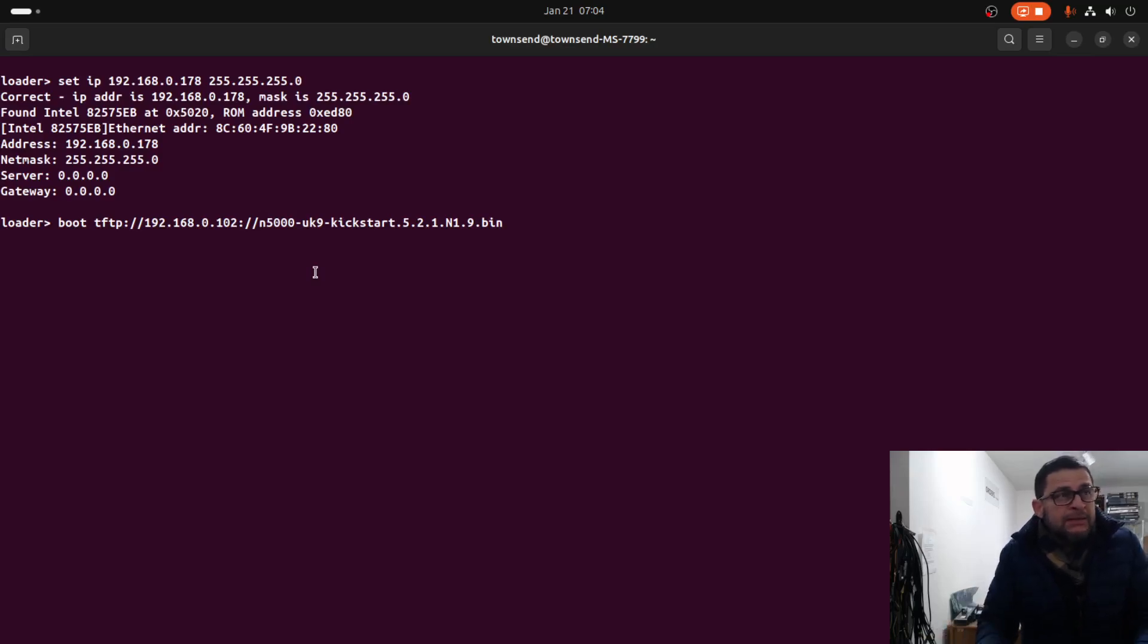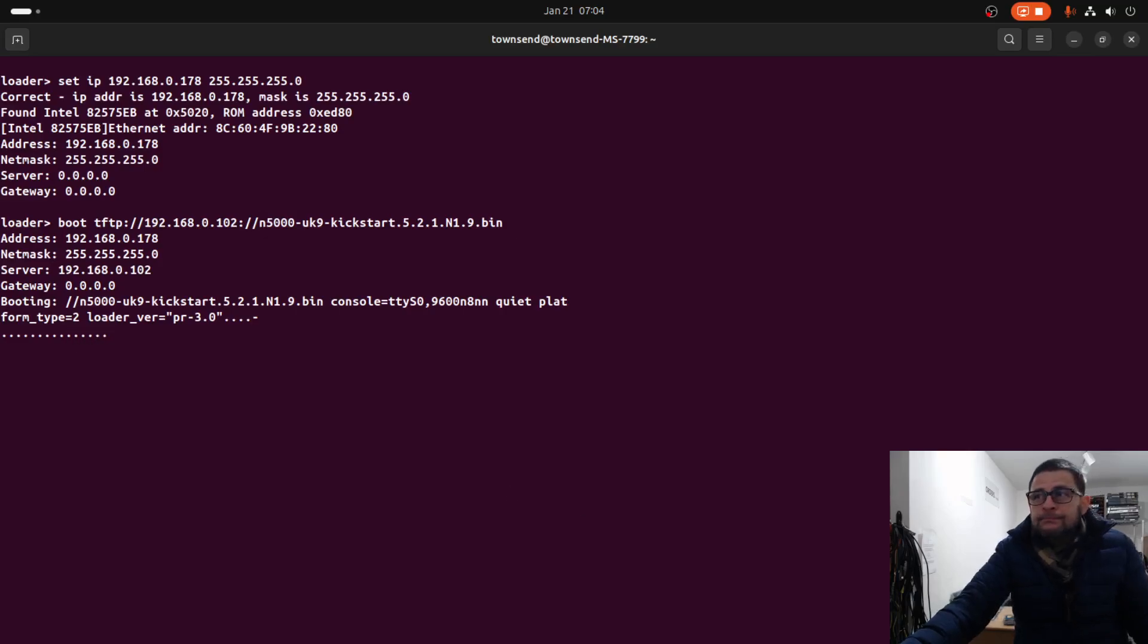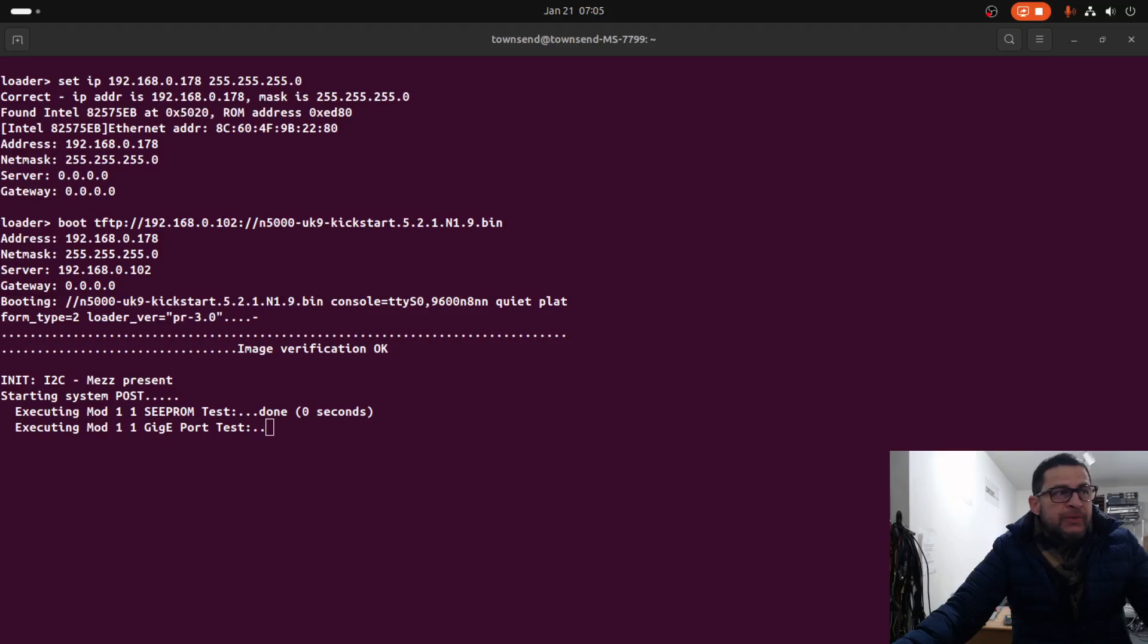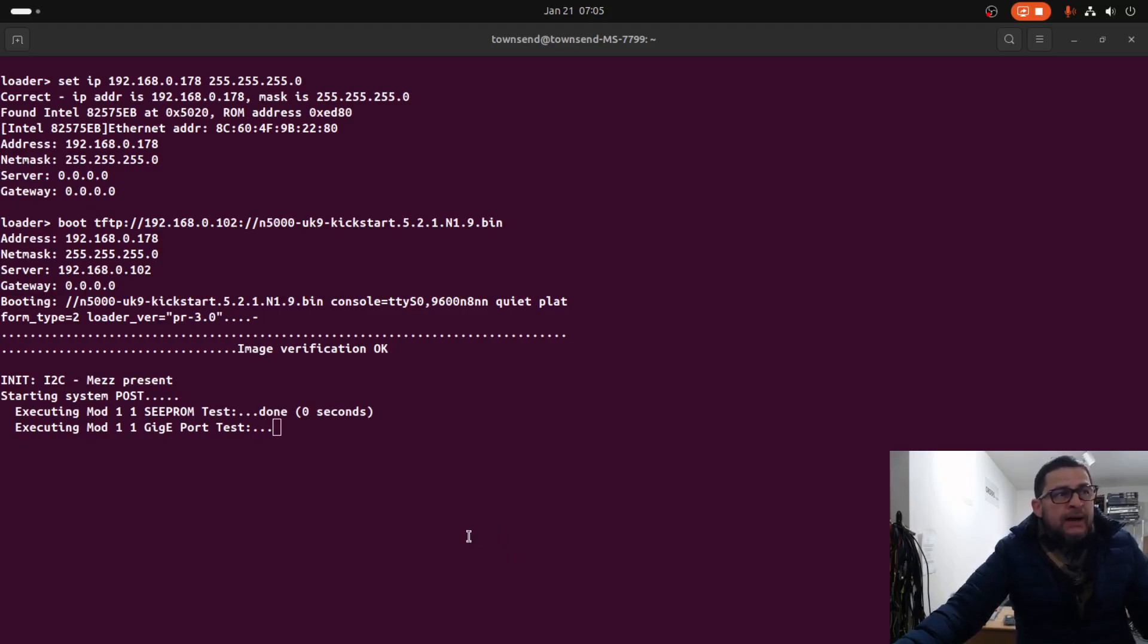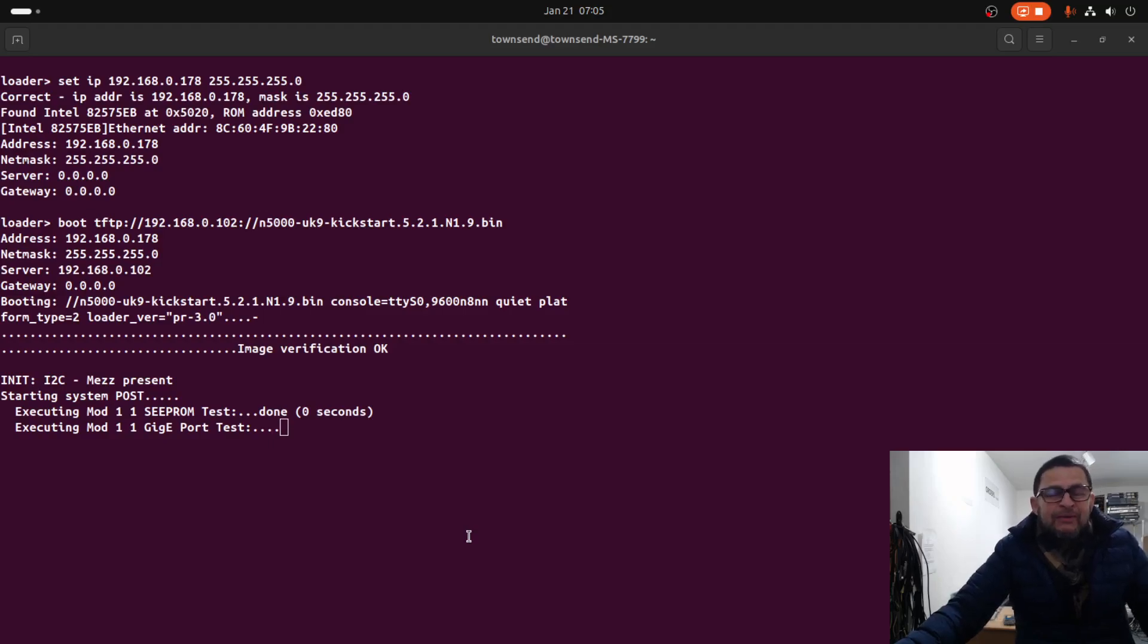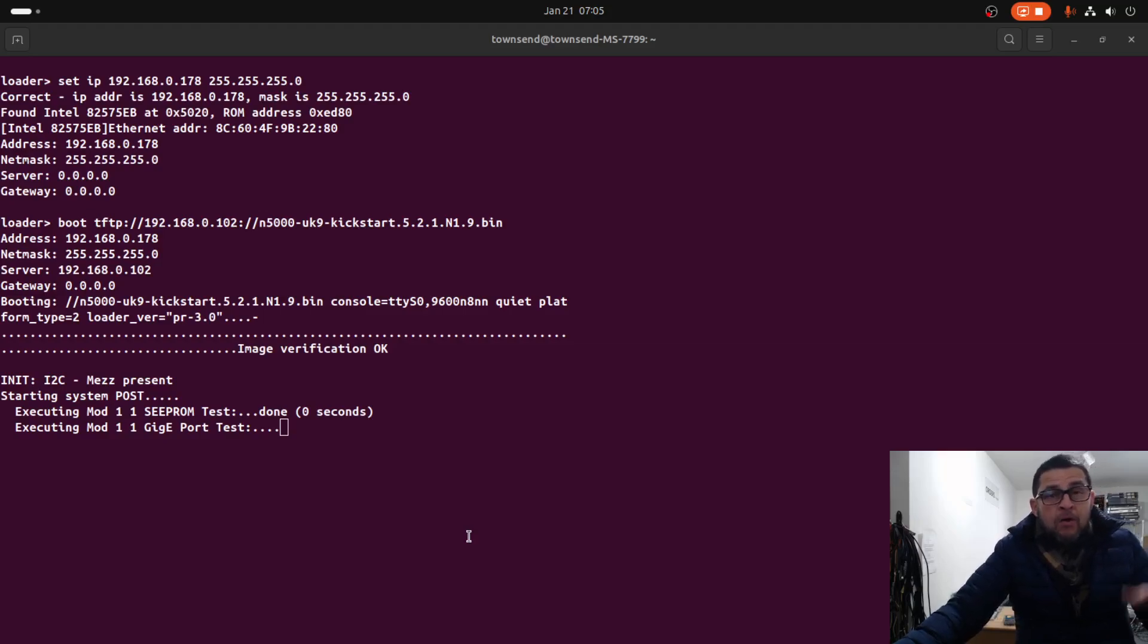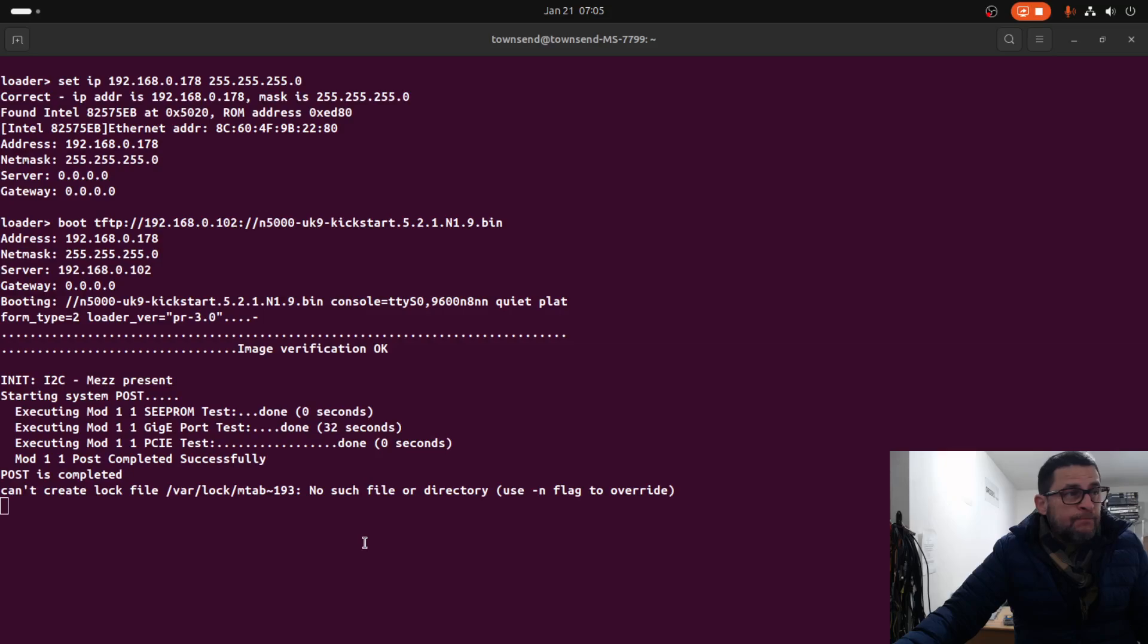This will take a couple of minutes. The image starts responding and executing the install process. The next step is to assign the same IP address to the management interface and from there copy both the kickstart image and the system image to bootflash. Let's wait until this is ready.